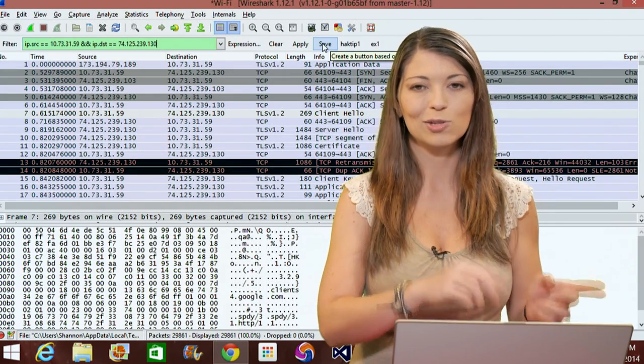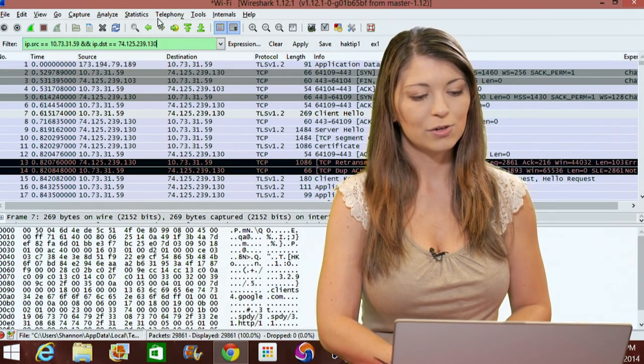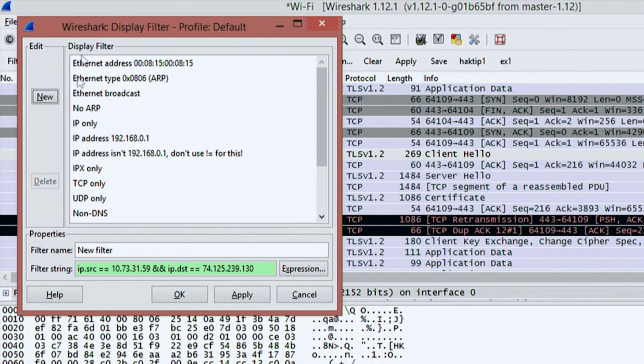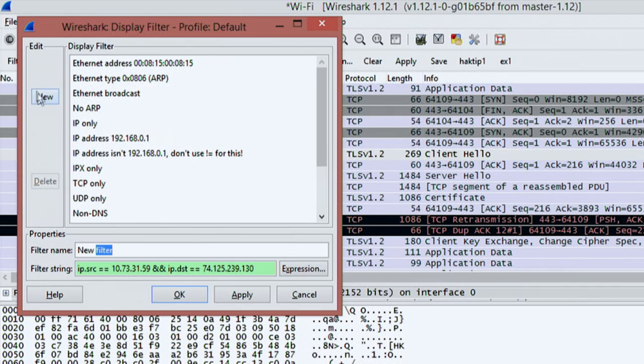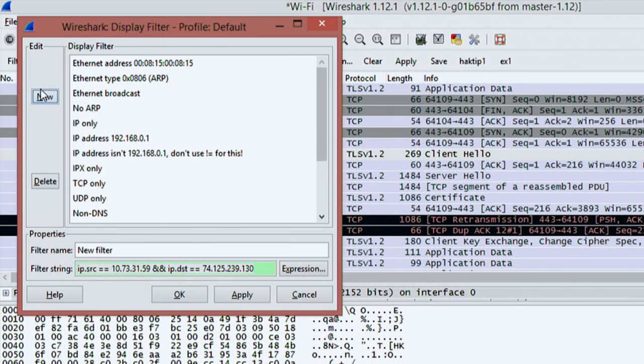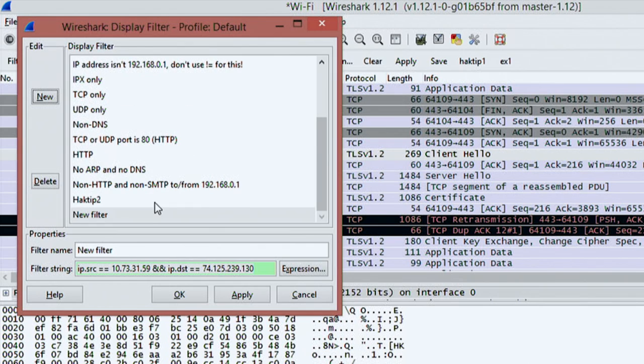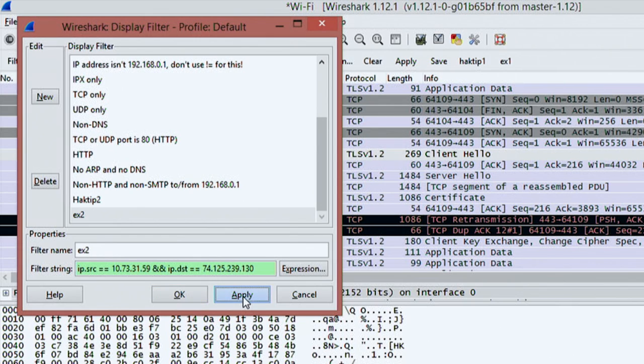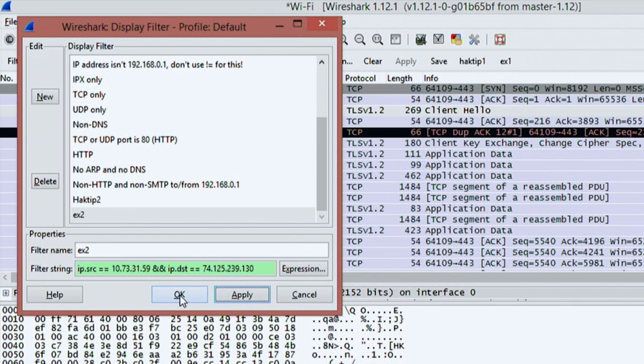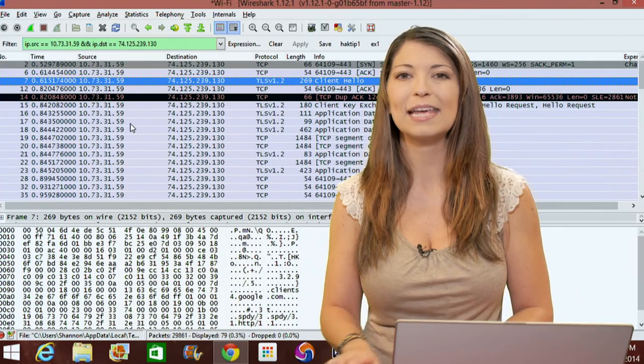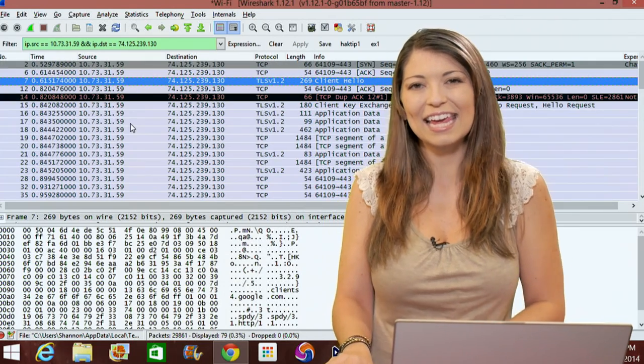You can use the filter button next to the box. If I hit filter, I could create a new filter, a filter string down here, and name it something new. I'll copy this, hit new, call it example two, hit apply. Now you have a new filter right here that you can always access.